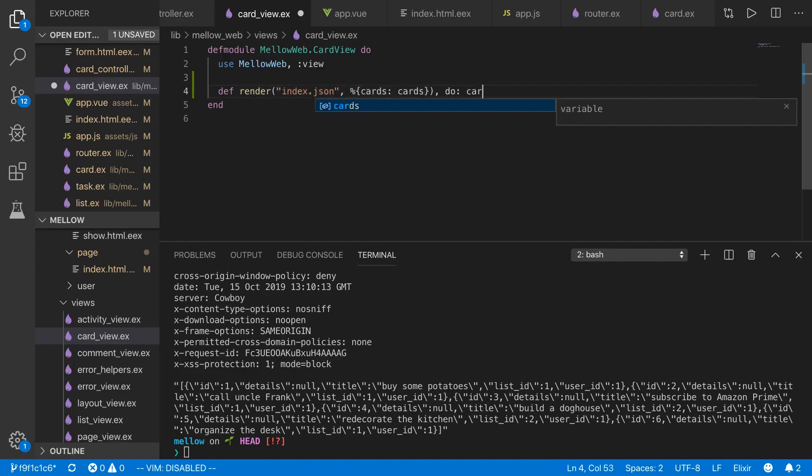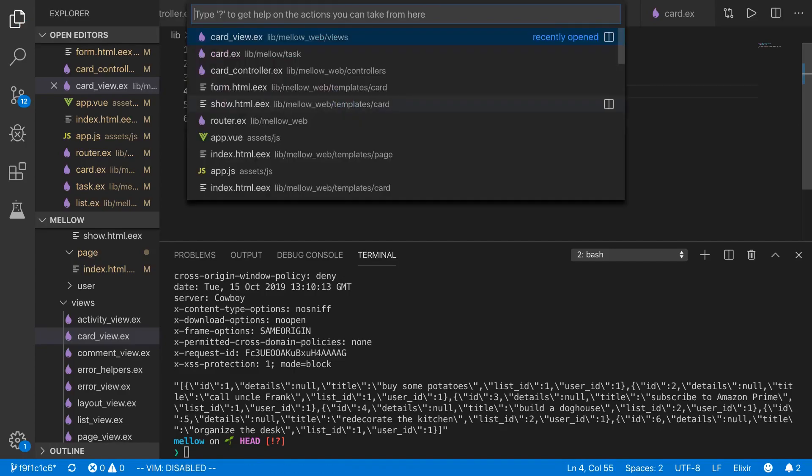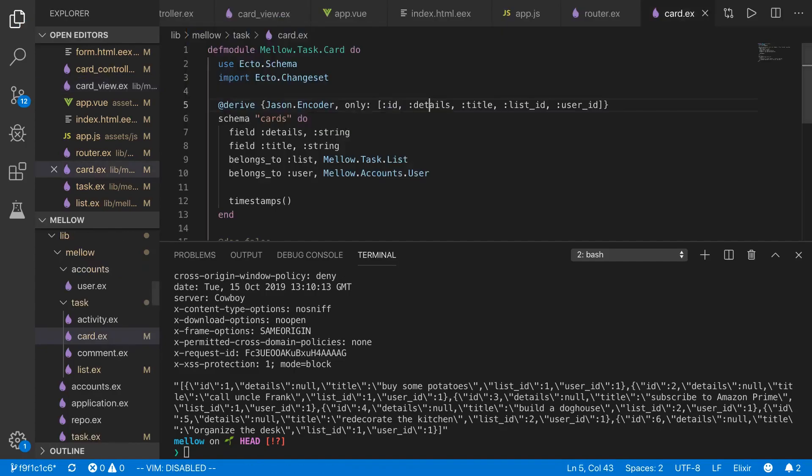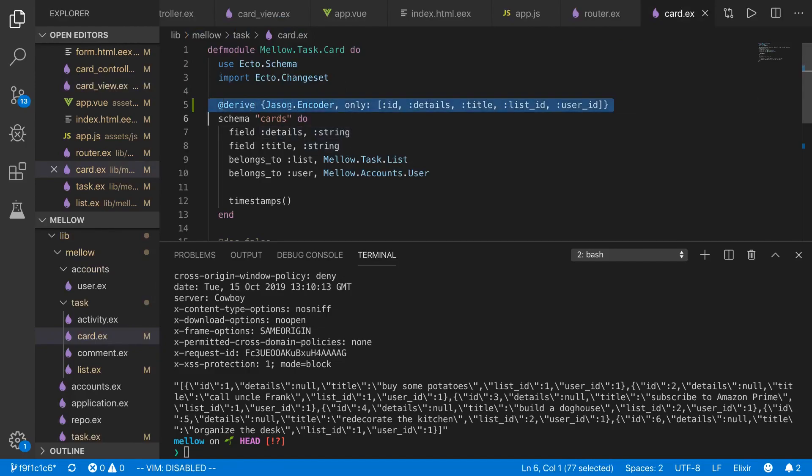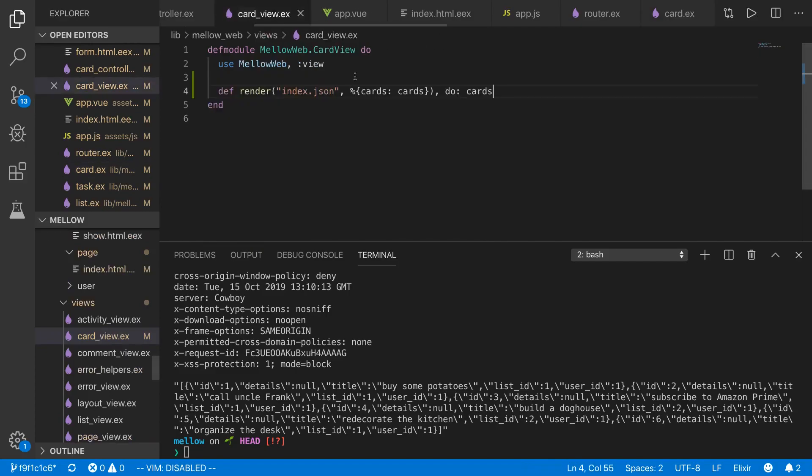And we just do cards. Now, the reason that this is all we need is because we go to the card, the card schema. We've got this derive JSON encoder up here, Phoenix derive. Phoenix knows how to encode this into JSON. So it's just done for us from the card view when it's returning cards and JSON as expected.